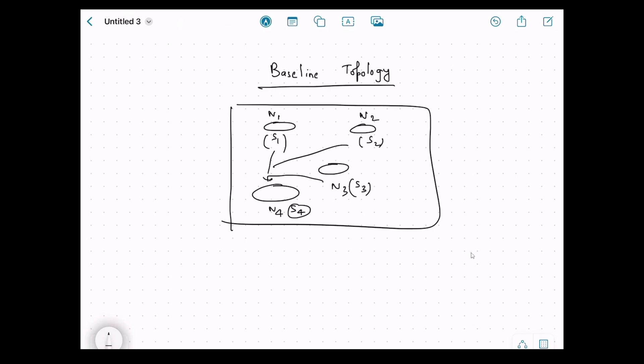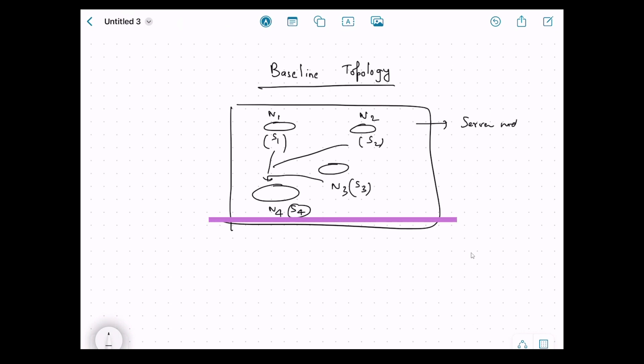Baseline topology is all about controlling when rebalancing should happen. It defines a desired base state of the cluster topology. When the cluster is up and operational, it takes a snapshot — this is the baseline topology, for example with three nodes. Once baseline topology is set, rebalancing only happens if there is a change that impacts the baseline topology. Importantly, baseline topology only includes server nodes — client nodes are not considered part of baseline topology.